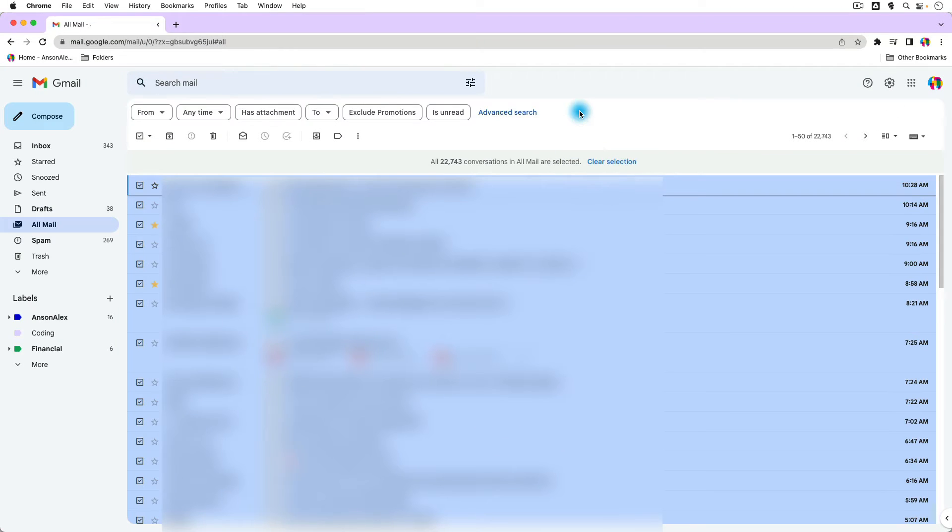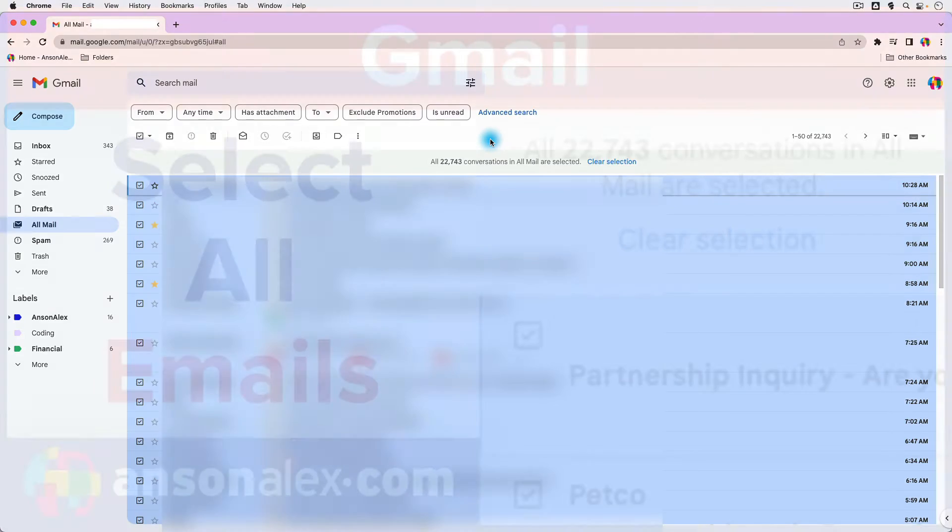And there you go, all 22,743 messages in my All Mail folder are selected.